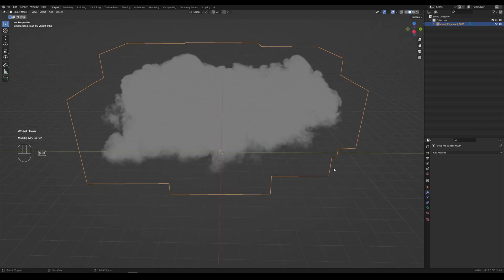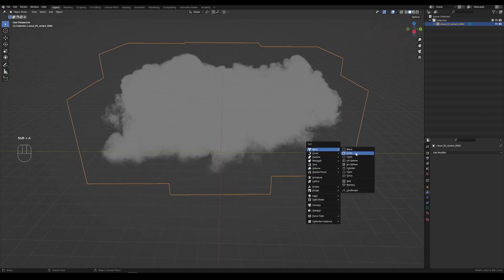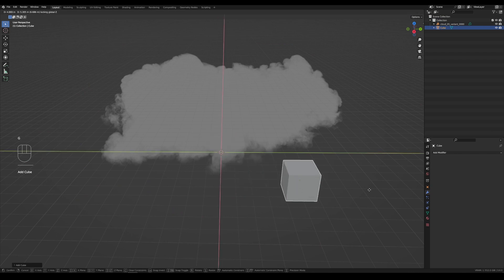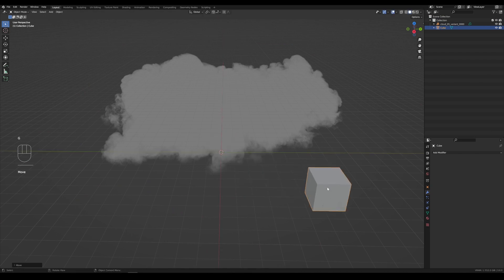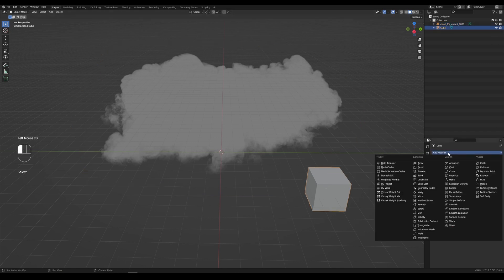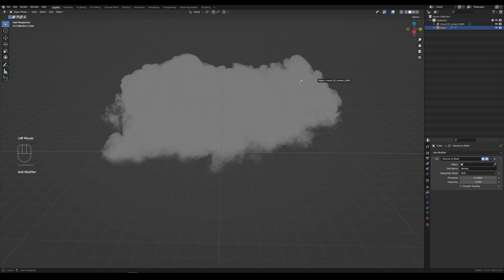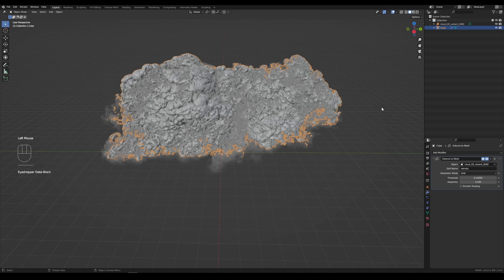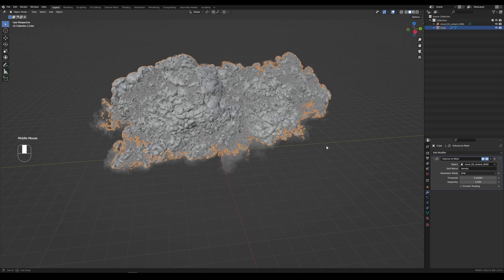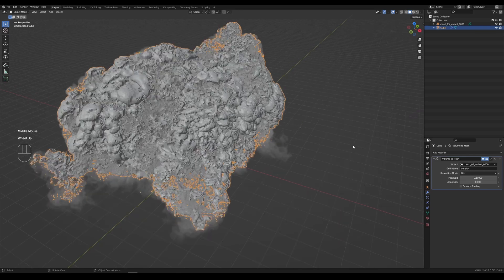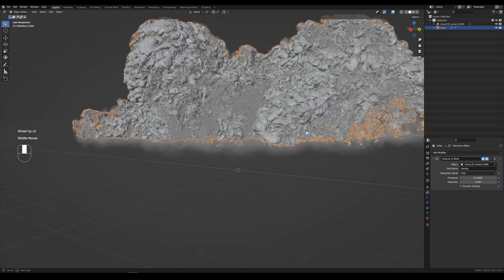What you need to do is hit Shift-A and add a cube. This cube's geometry will morph to the cloud. We go into the cube, go into the modifiers, and select Volume to Mesh. The object is the volume. Give it a second, and yeah, you've got yourself a big old cloud.